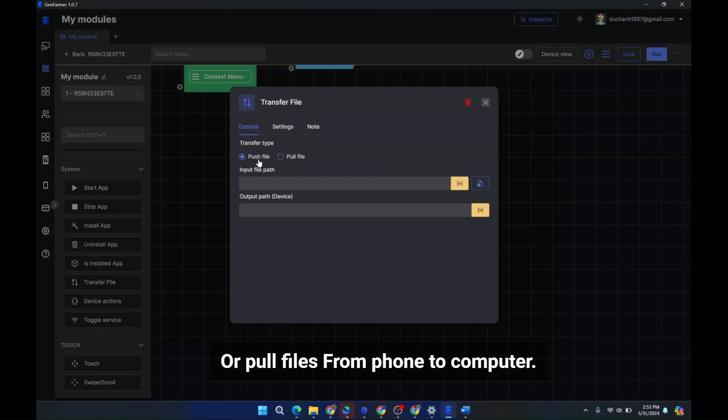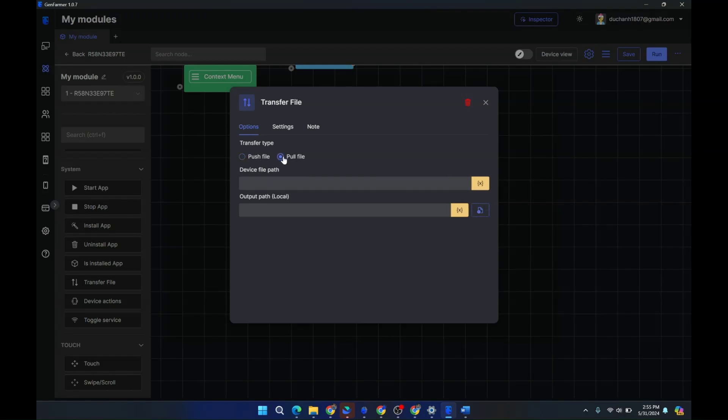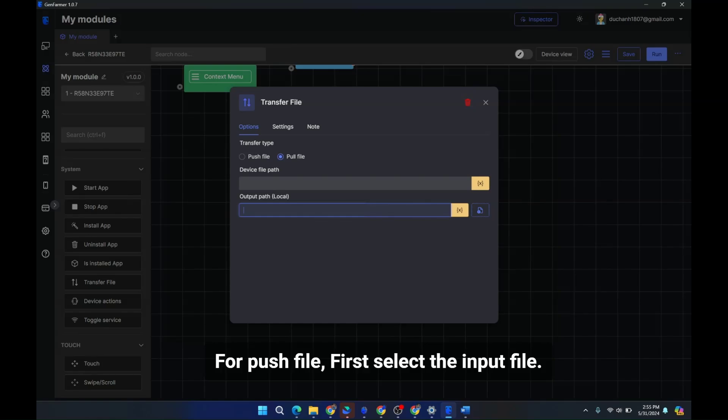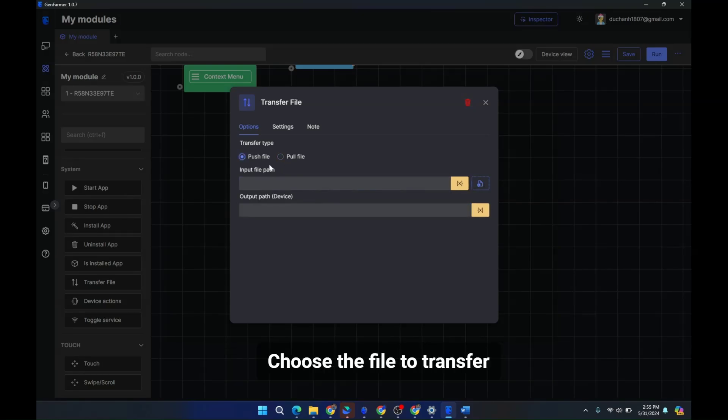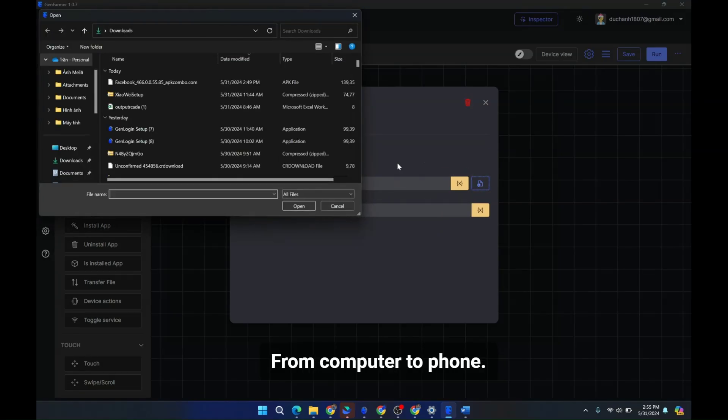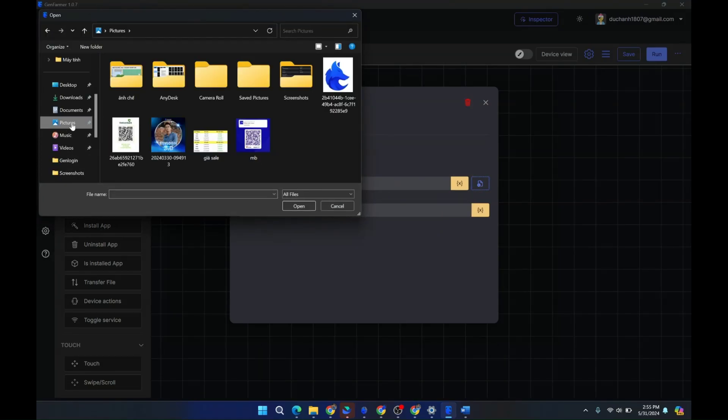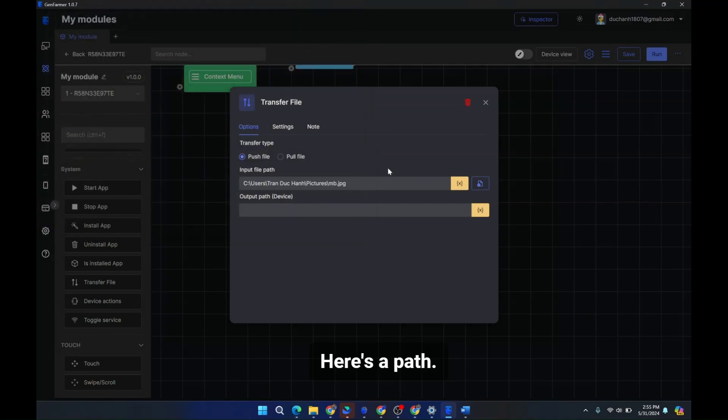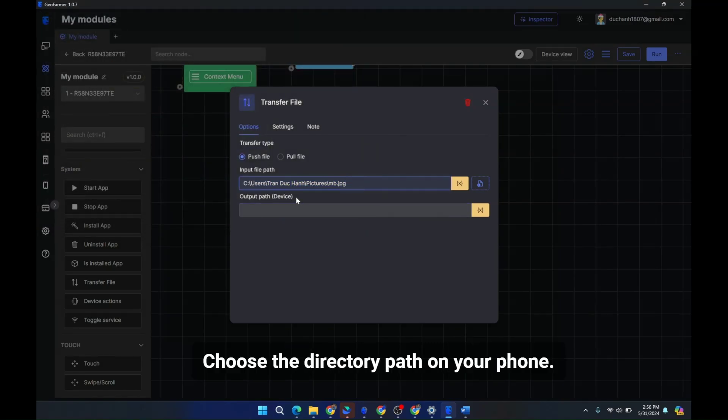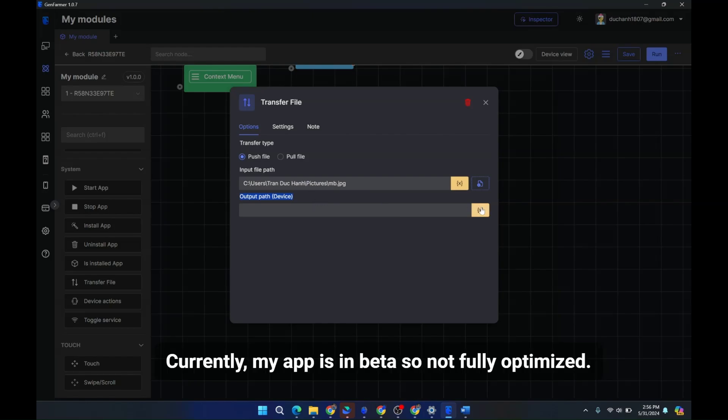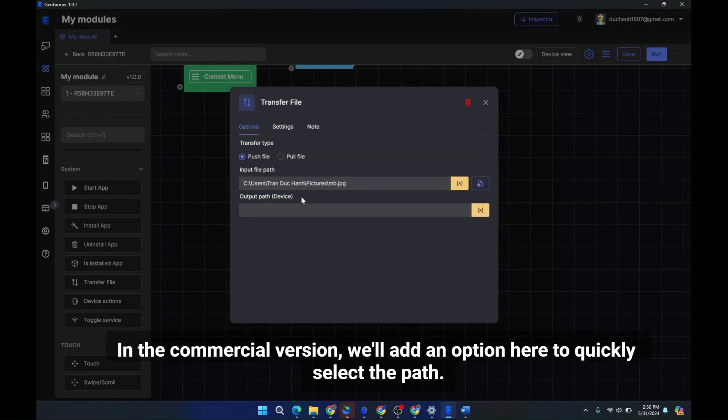or pull files from phone to computer. For push file, first select the input file, choose the file to transfer from computer to phone.